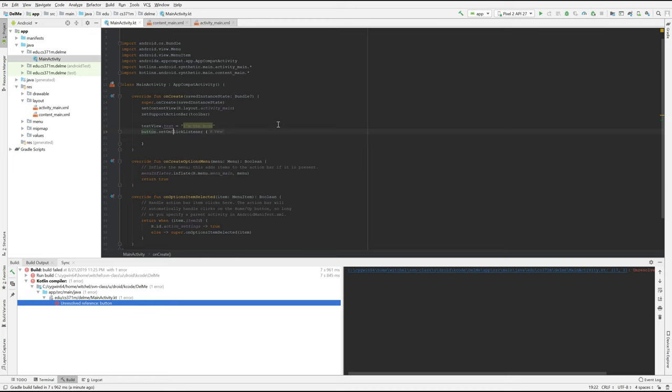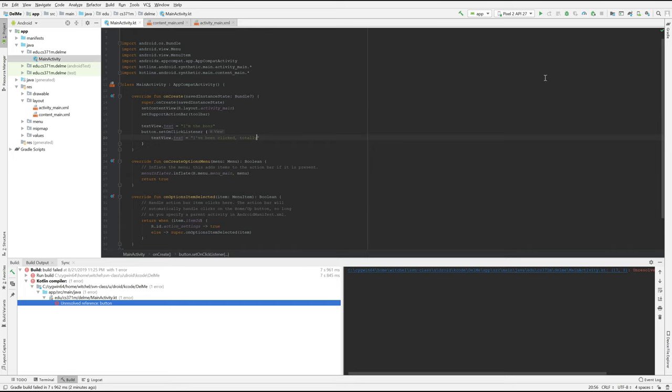And we can do things in here, like set the text to be, I've been clicked totally. Okay. Now let's see this thing run and let's see our phone.